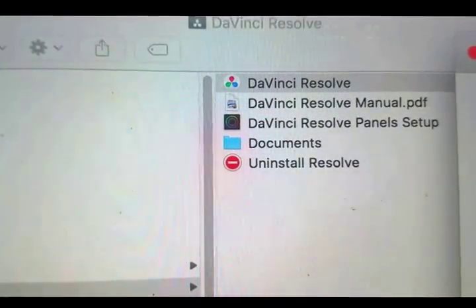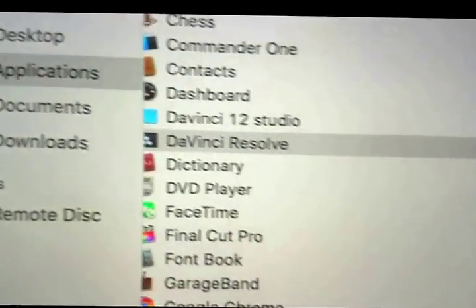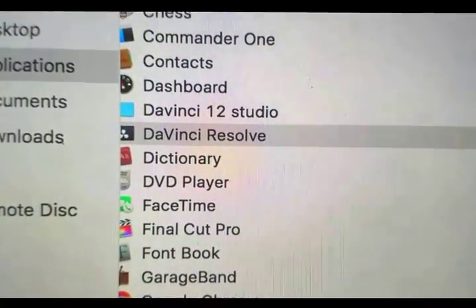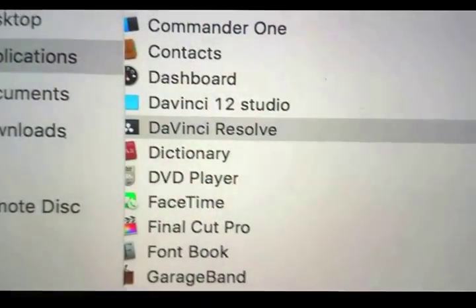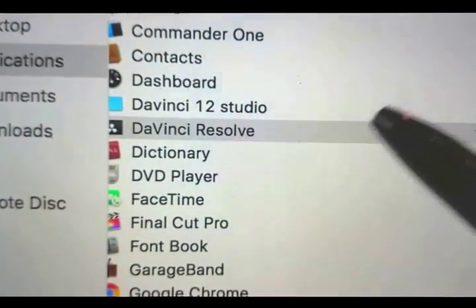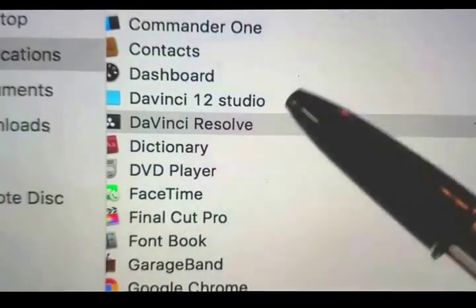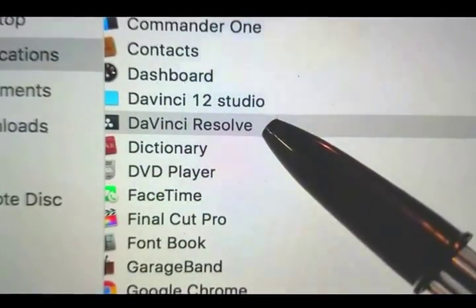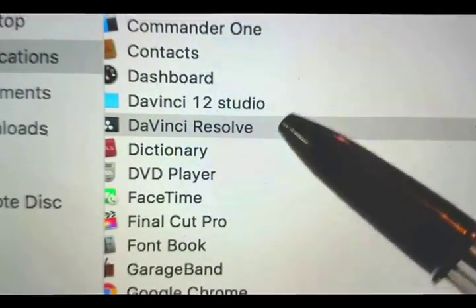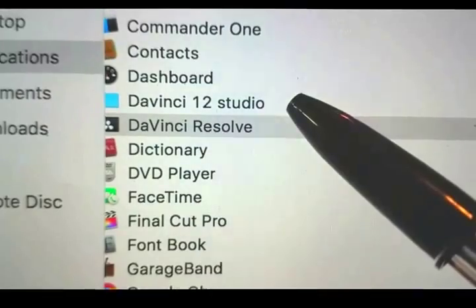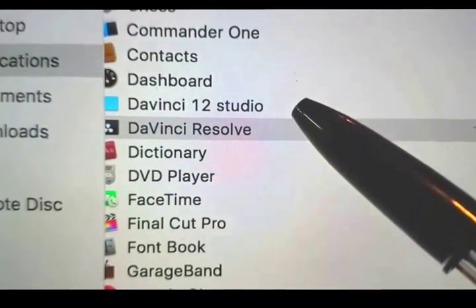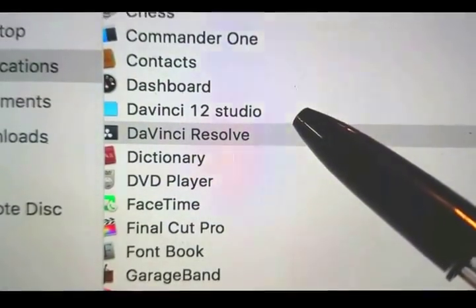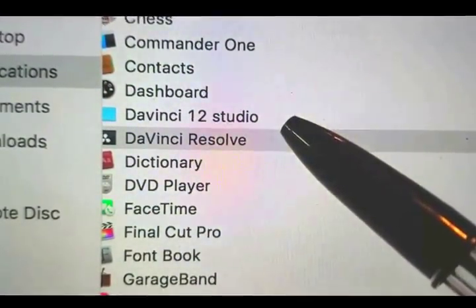I'm going to talk about DaVinci Resolve 14 and a half studio. What I had originally on this computer is I had DaVinci Resolve over here, 12 and a half the free version, then I had 12 studio which I actually paid for a license to the Mac store.